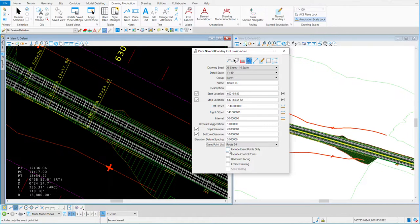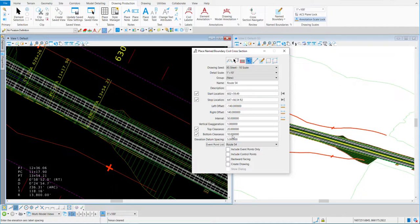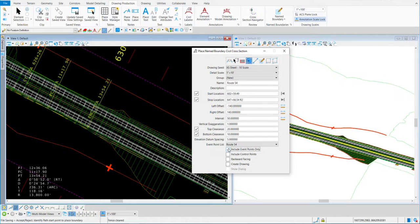Because I made that event point list for Route 54, I have that option here. If I made one for Ramp 4, I'd get that option as well. I'll pick Route 54. The next thing is to check include event points only. If you're creating cross sections for the first time with event points and even stations, leave this unchecked and process them all at once. But if you've already created cross sections and want to add event points, use event points only, and change the group to match the group you've already created.